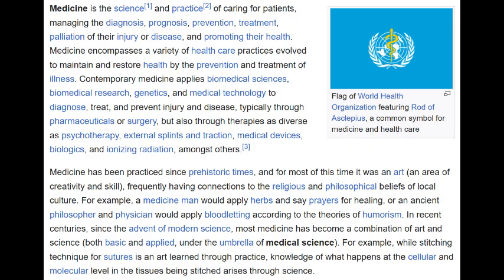Medicine is a science and practice of caring for patients — managing the diagnosis, prognosis, prevention, treatment of injury or disease and promoting health. Contemporary medicine applies biomedical sciences, genetics, and medical technology to diagnose, treat, and prevent injury and disease, typically through pharmaceuticals or surgery. Naturally, the symbol of the World Health Organization contains a snake wrapped around a pole, usually referred to as the Caduceus.